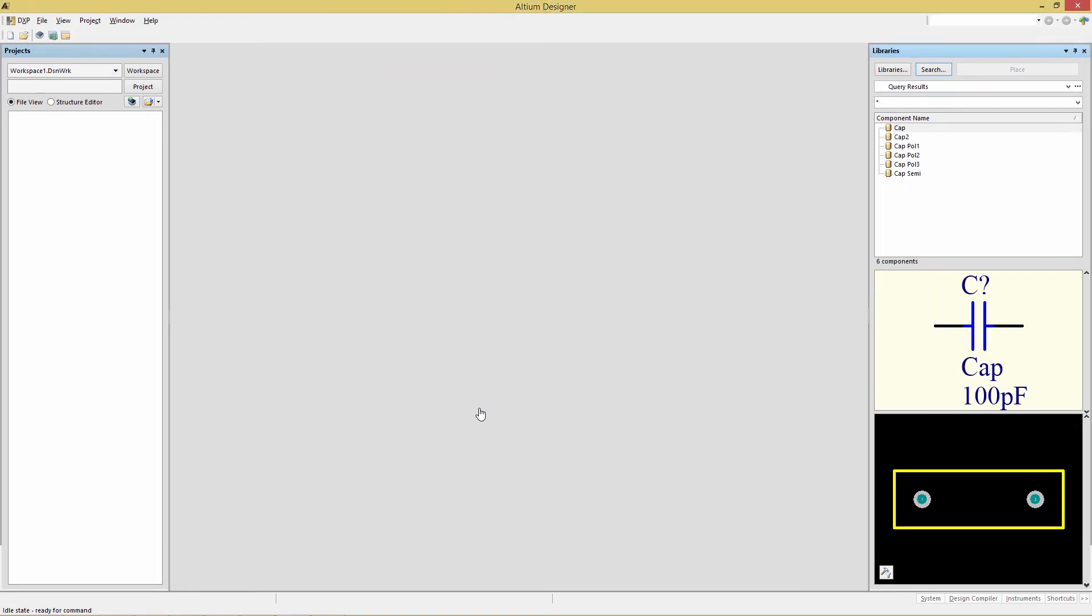The dialog is dismissed, and in the Libraries panel, we now see Query Results, where before we had a specific library, and then in the component name, we have the values of components that meet the query. In our case, we have six individual capacitors.